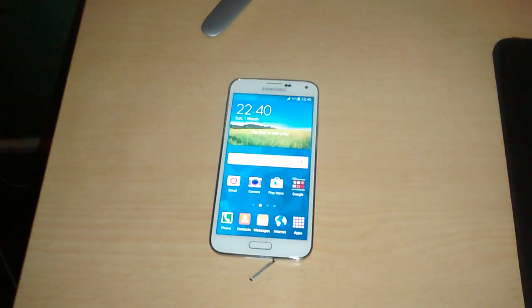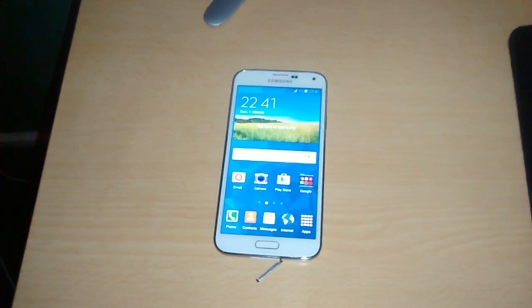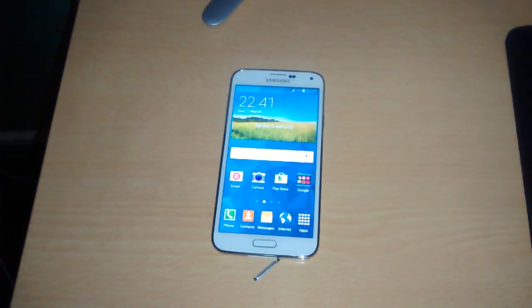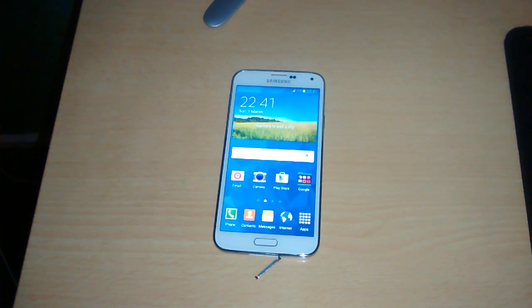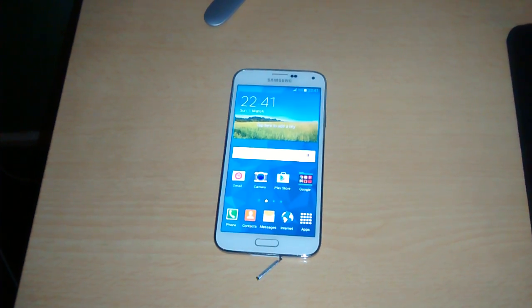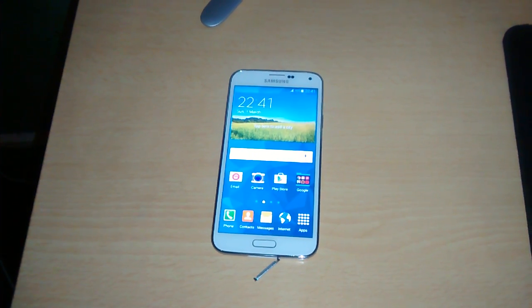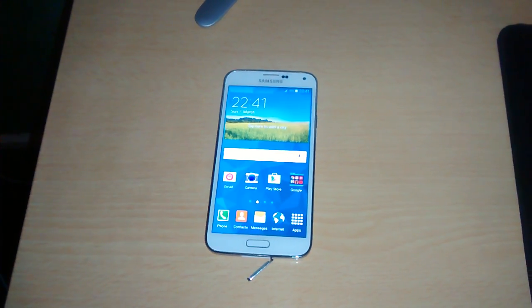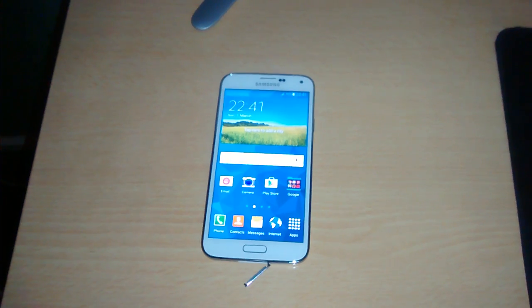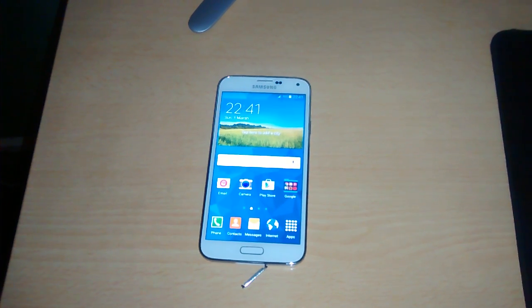First thing you'll need to do is back up any important pictures, videos, or files that you've got on your S5, because doing this will wipe the phone clean. So you have been warned.